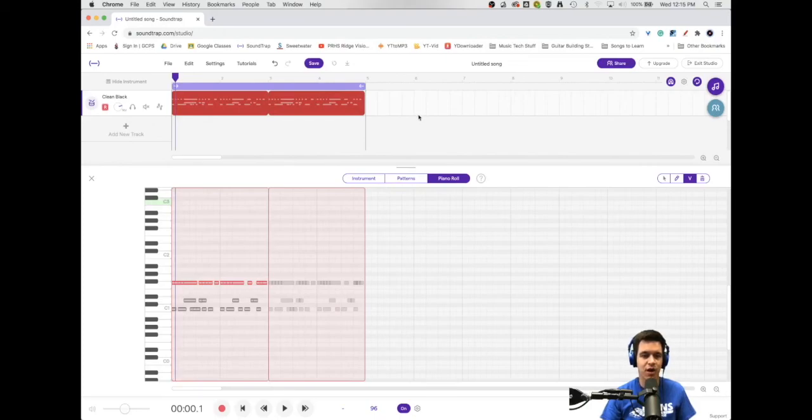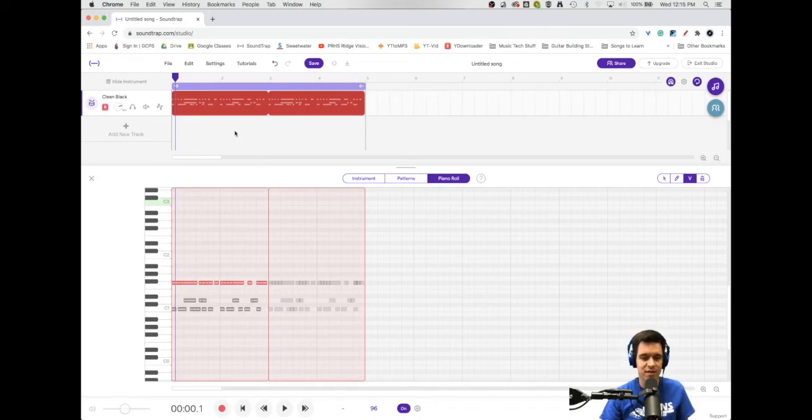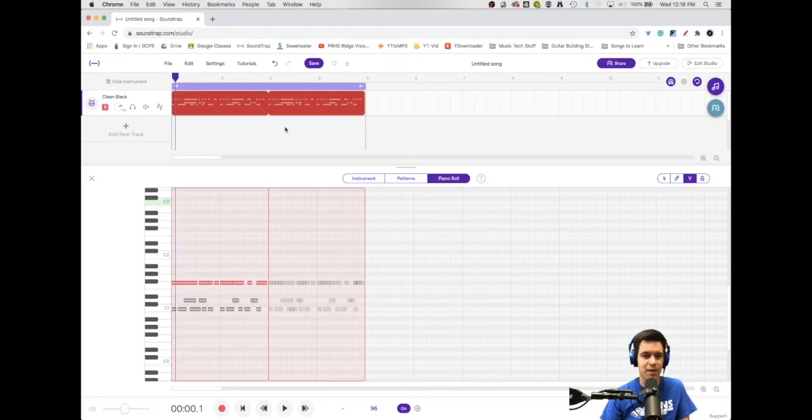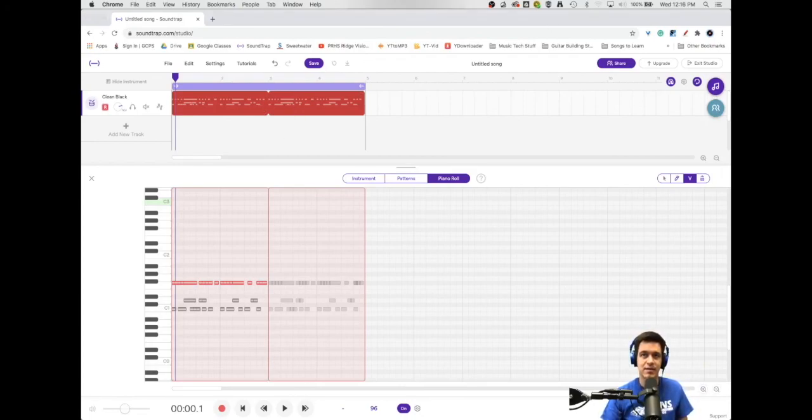So, those are my tips for recording in real time. If you want to be a real-time recorder, I think the number one thing to do is always make sure that you quantize. Quantizing is going to be your best friend, especially with the delay potential that Soundtrap has. So, I hope this helps. If you like this and it was helpful, hit the subscribe button down below. Give us a thumbs up. Greatly appreciate it. You all have a great day. Thank you.